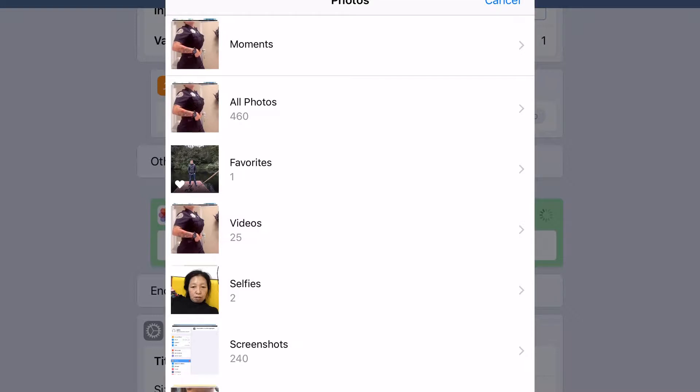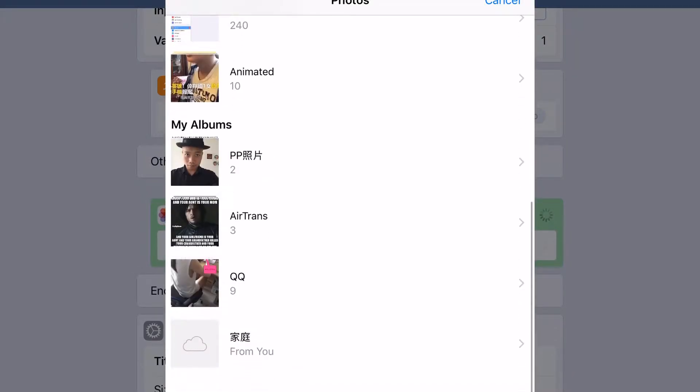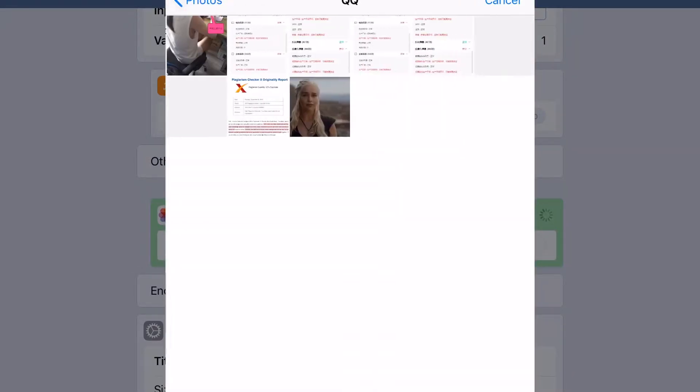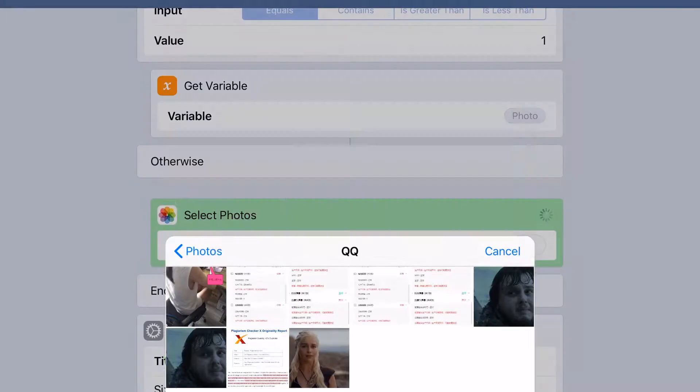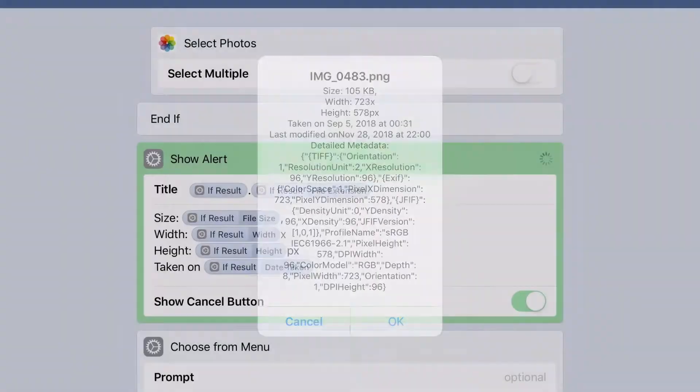Then you select a photo. Let's just select this one. And you can see the metadata. Let's cancel this one.